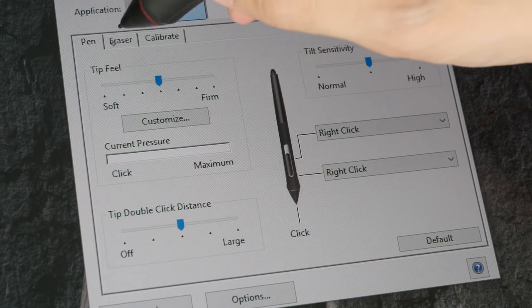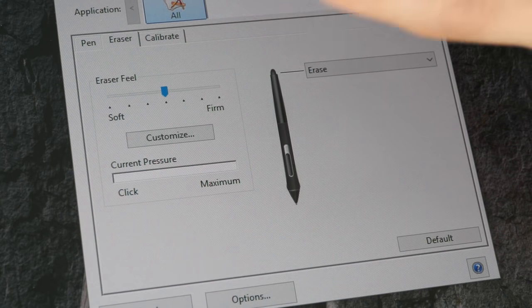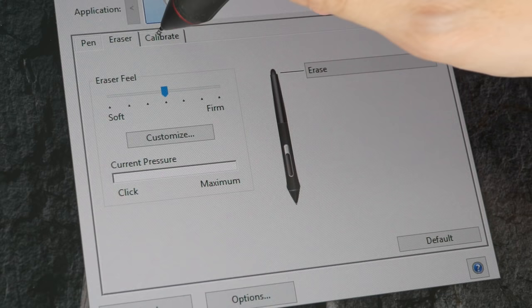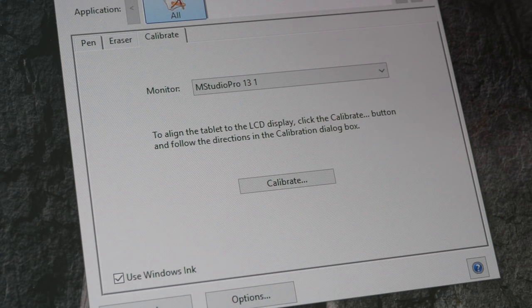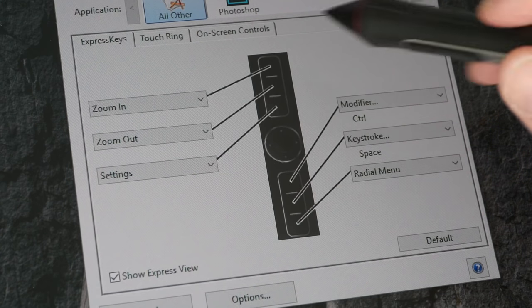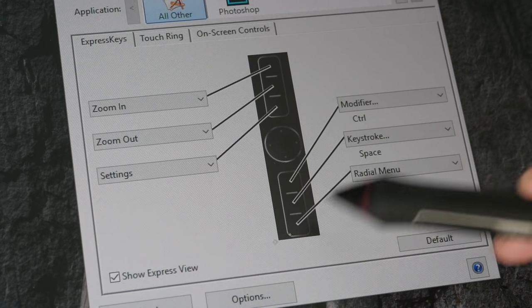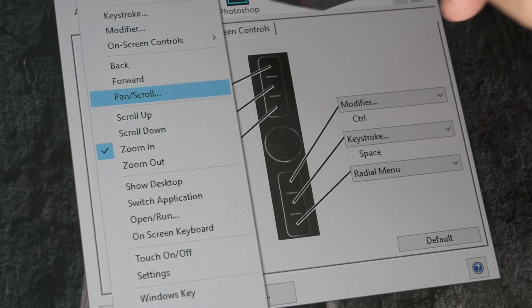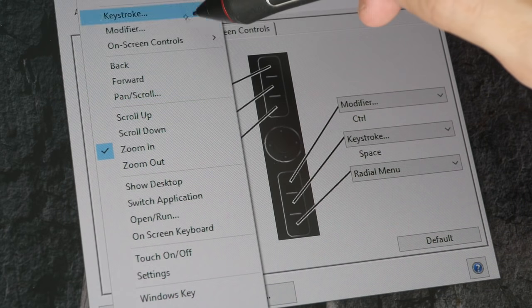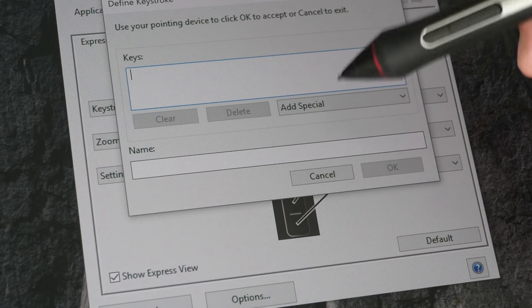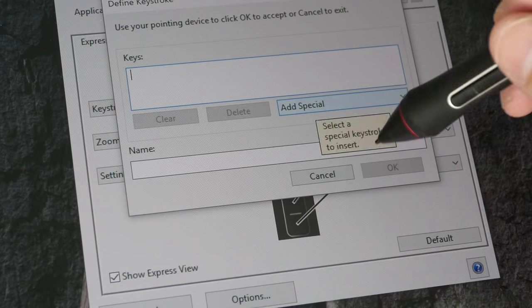You can change the eraser function, the button on the back. You can also calibrate the shortcut buttons on the side so you can customize it to any specific keyboard shortcut that you want.